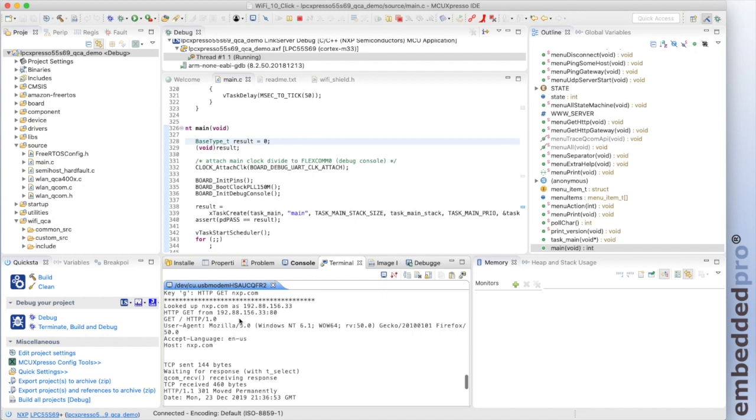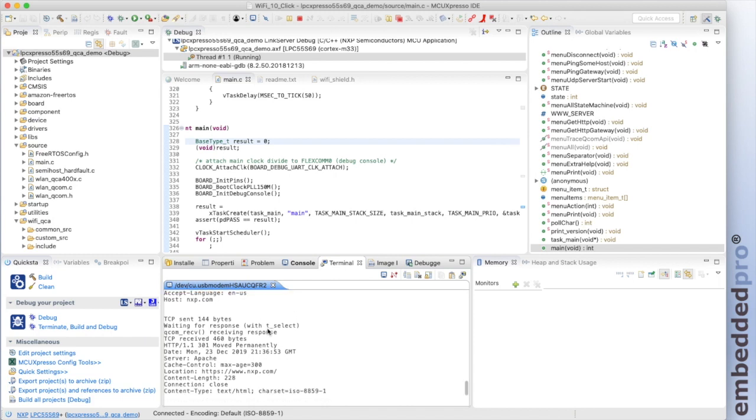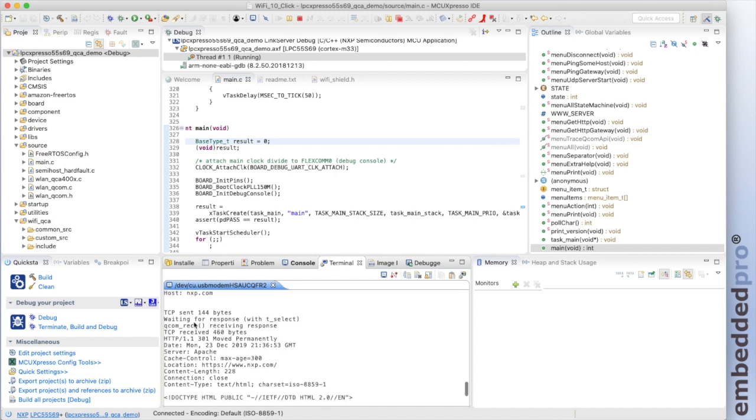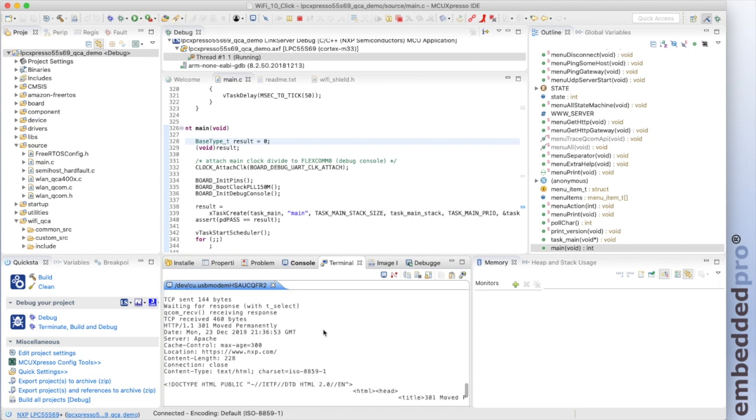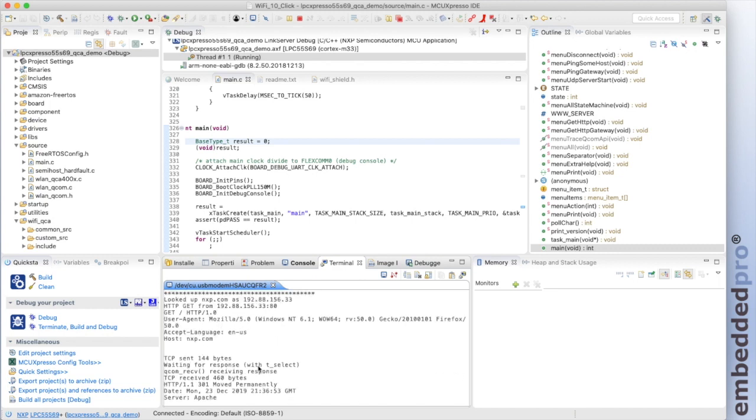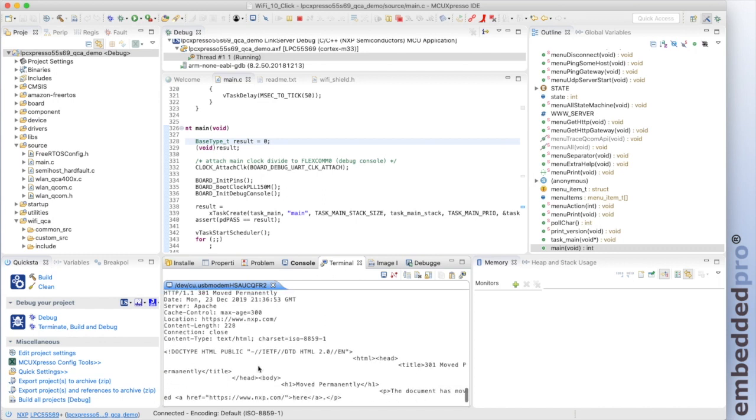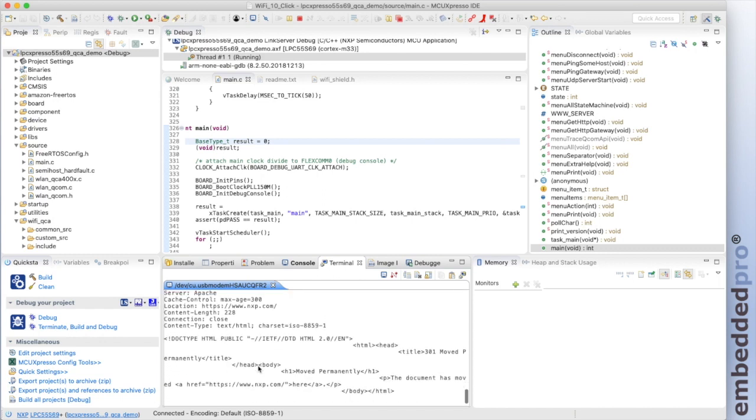So we look up nxp.com with a domain name service. And then we use HTTP GET from that IP address. It's on port 80, of course, because it's HTTP. We get a response from nxp.com. And this tells us that that website has been moved permanently. And we can see the exact sequence that's been returned just here.